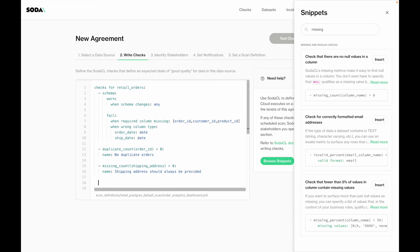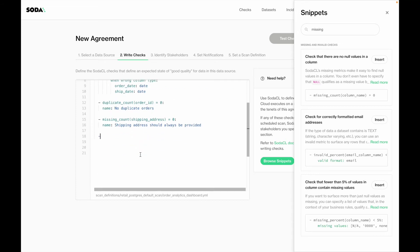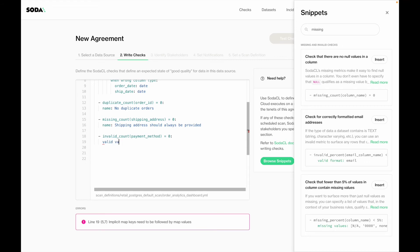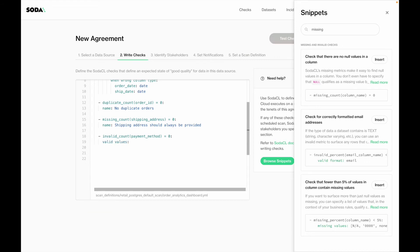Next, I also want to make sure that my payment methods are fully valid. I can say invalid count for the column 'payment method' needs to equal zero, and define the valid values as a hardcoded list — or I could point to a reference data set. So here I'll say the accepted values are debit card, PayPal, and cash. I'll give it the user-friendly name: 'all payment methods need to be valid.'